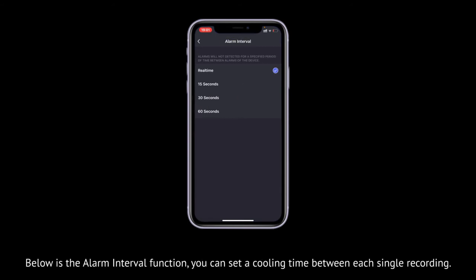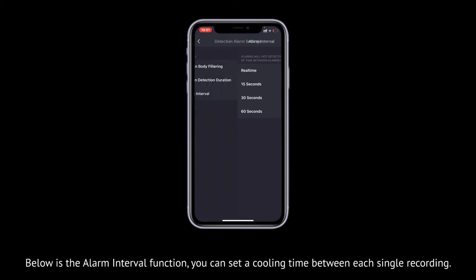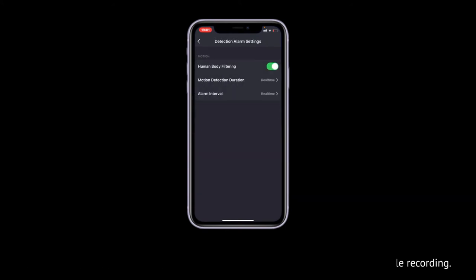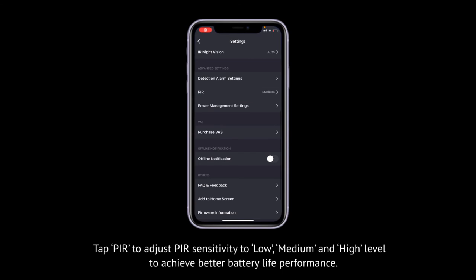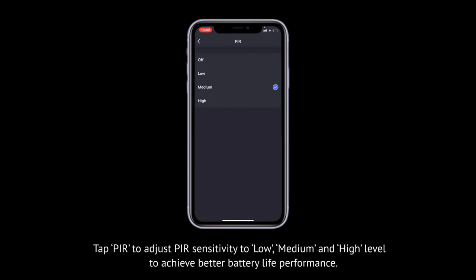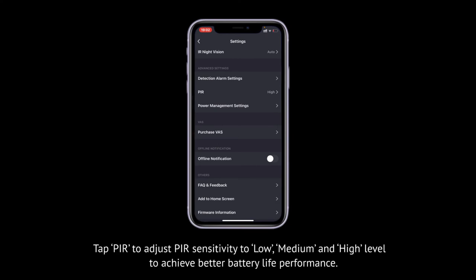Below is the alarm interval function. You can set a cooling time between each single recording. Use the PIR setting to adjust PIR sensitivity to low, medium, and high level to achieve better battery life performance.